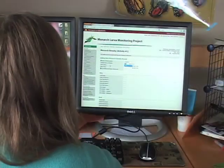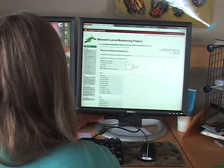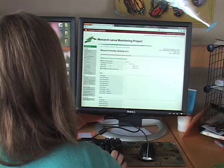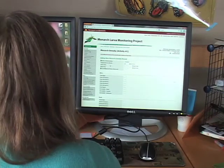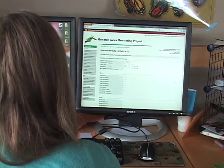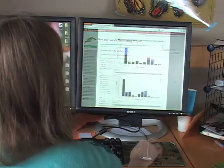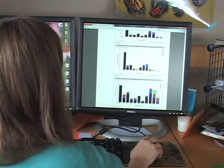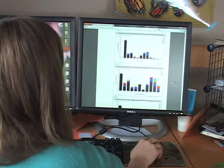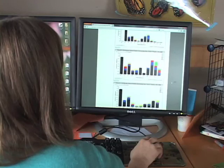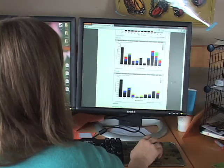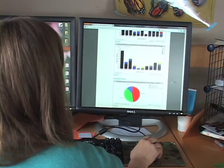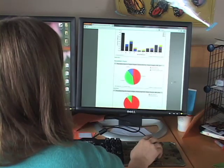After an hour or so in the field, we walk back to our lab and enter our data online. We like the immediate feedback that we get by clicking on the new graph from our site and comparing it to previous weeks and years, and seeing what other MLMP monitors in Minnesota have been finding.